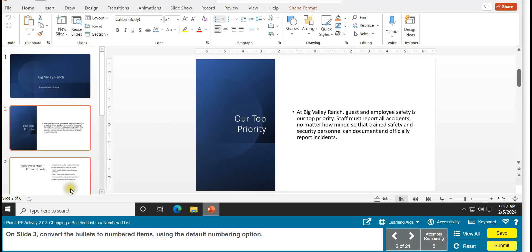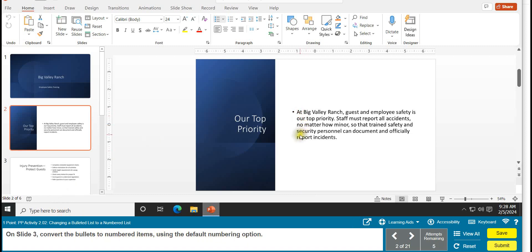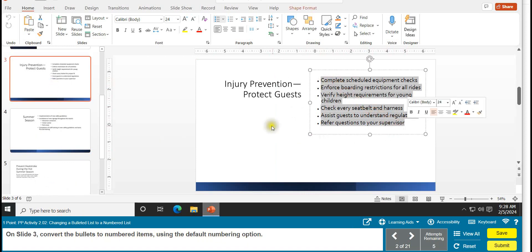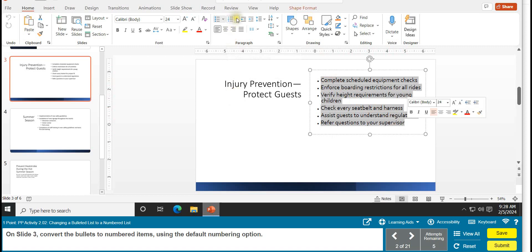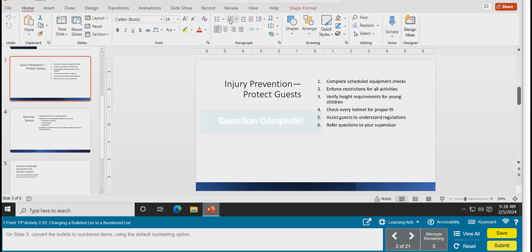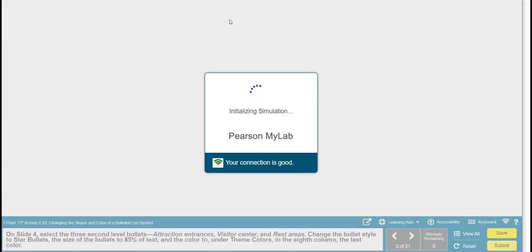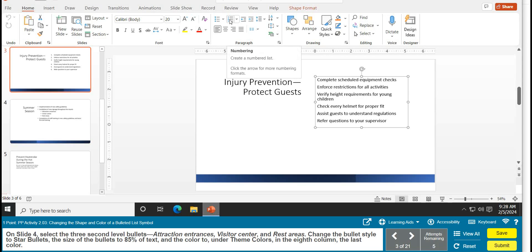Task 2 deals with changing a bullet list to a numbered list. On the slide, convert the bullet to numbered items using the default numbering option. Click on slide 3 — you have to pay attention to which slide you're on. Select all of the items, and for the default numbering, don't click the arrow, just click the default that's showing. Task 2 is complete.